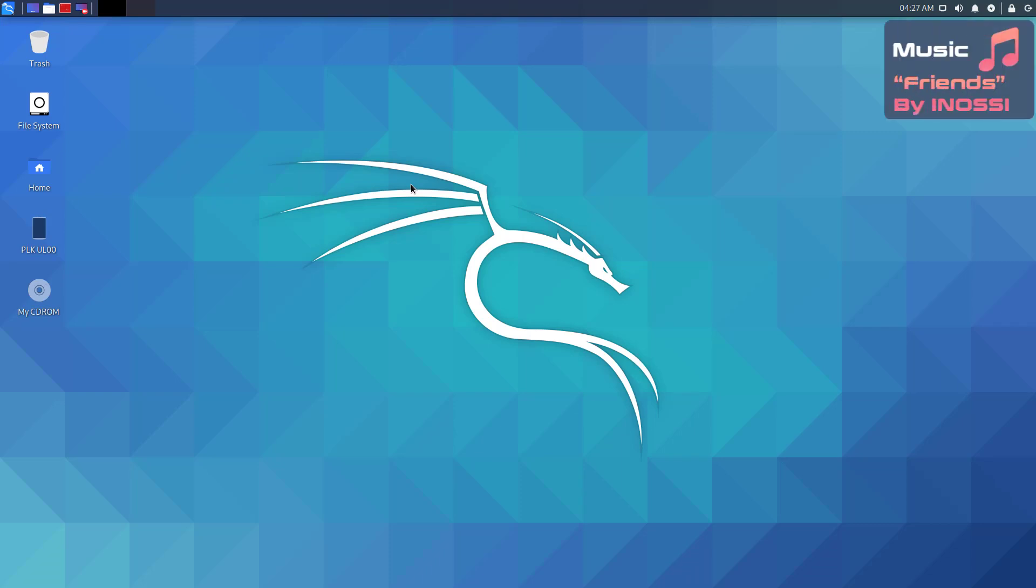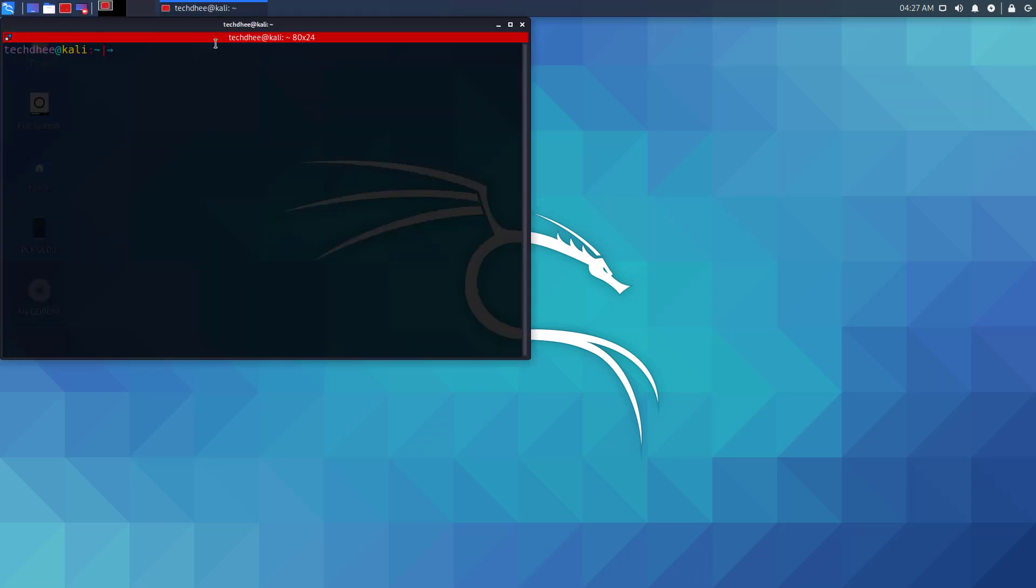Welcome to my YouTube channel. So in this video, I will be going to show how to install adb tools in Kali Linux.